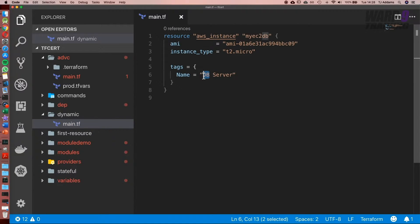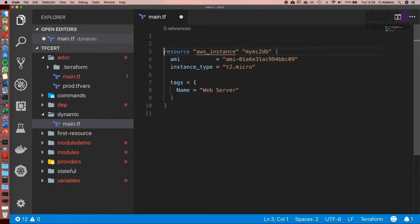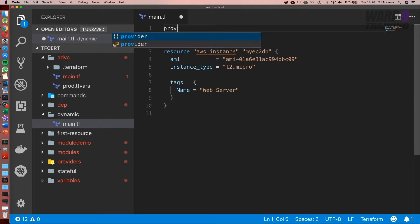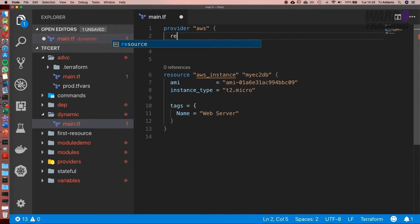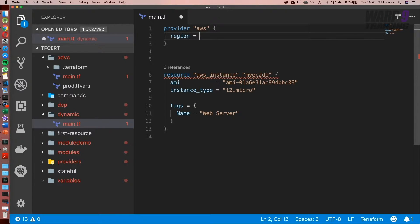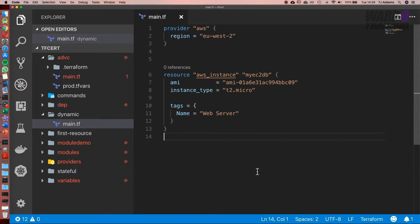We can set something here like web server. One thing you'll also need to do is add our provider at the top. Set it to AWS, and I'm also going to set the region equal to eu-west-2.